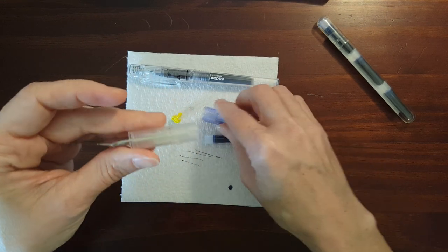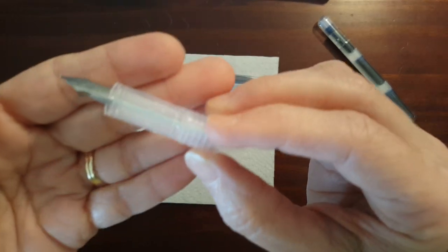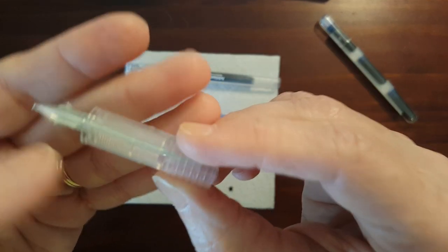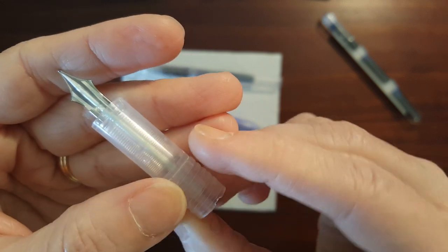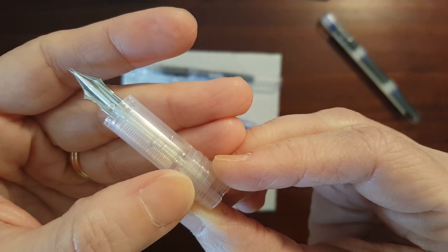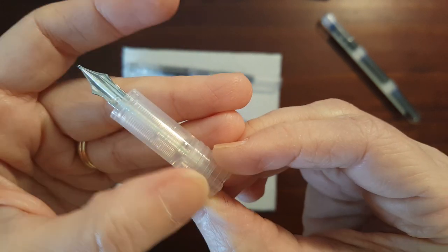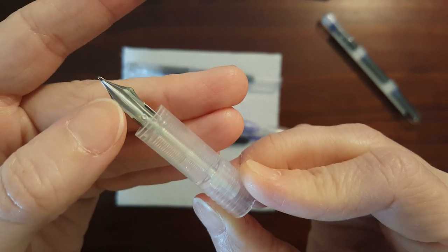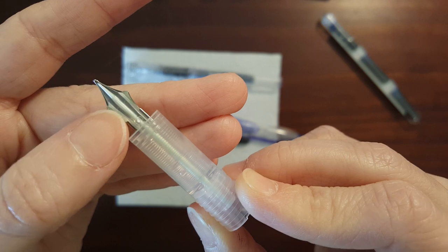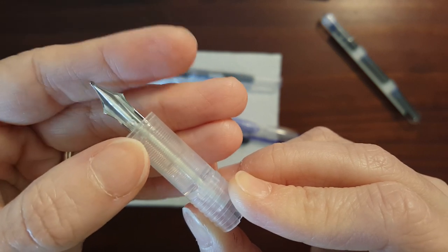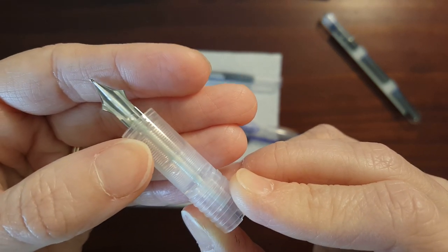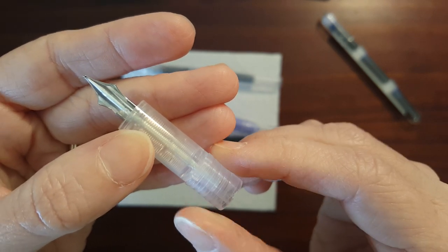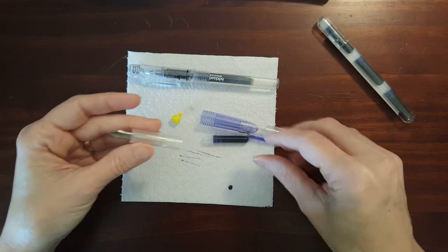Oh and one thing I wanted to show you is the feed is clear and there's a wick that runs from the cartridge up to the nib. There's a little wick, I'm not sure what it's made out of, cotton or some kind of material, so there's a wick that runs through the feed.